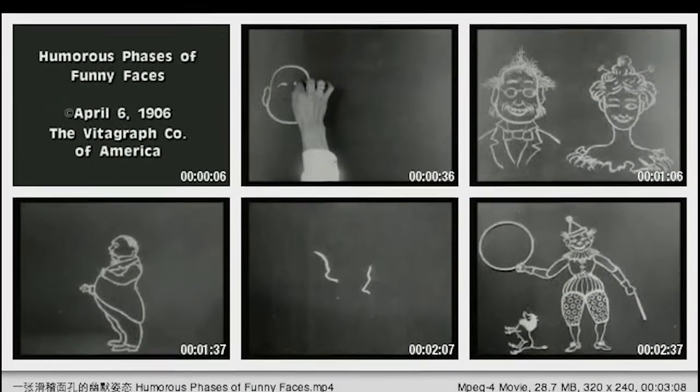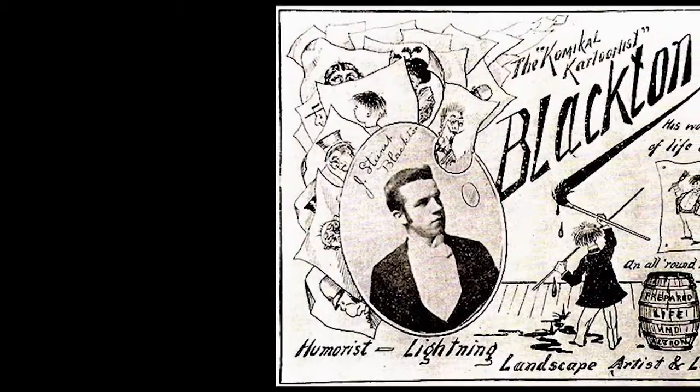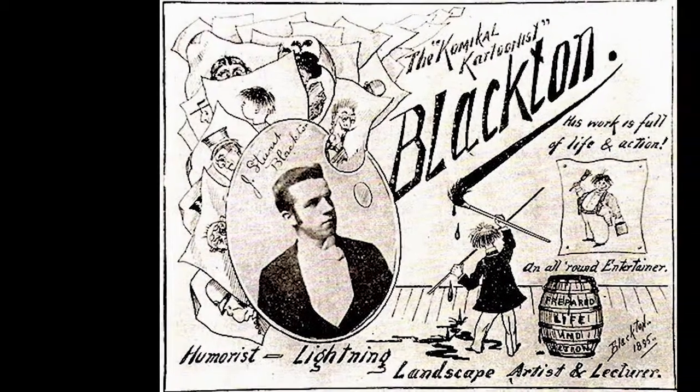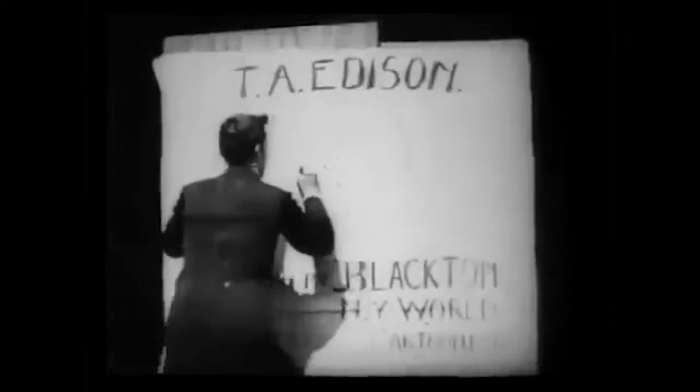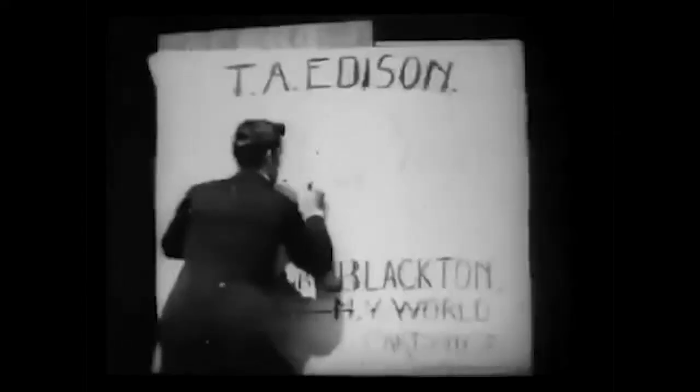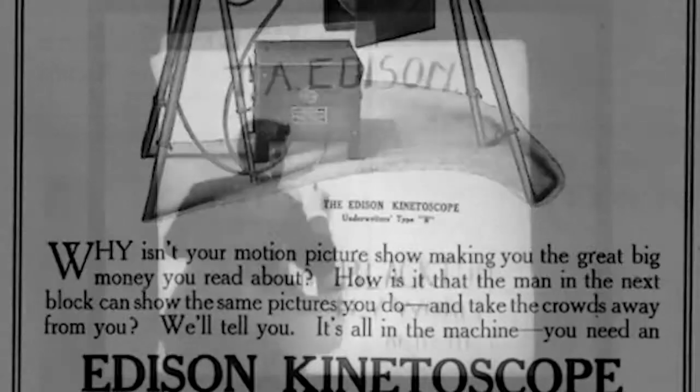Blackton was a career journalist and cartoon artist, which put him in the path of Thomas Edison. Edison had just held a public demonstration of his new invention, the vitascope, one of the first film projectors.